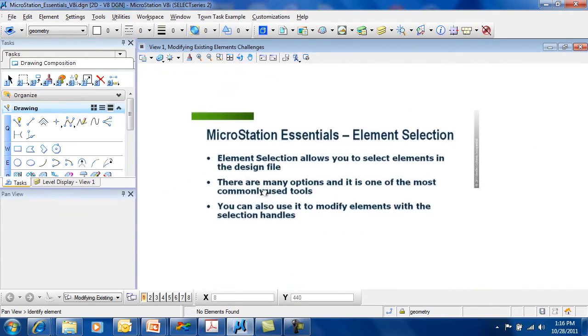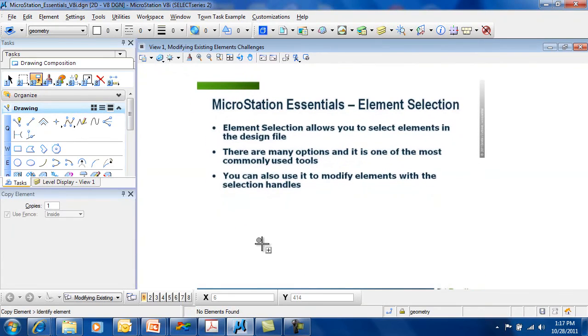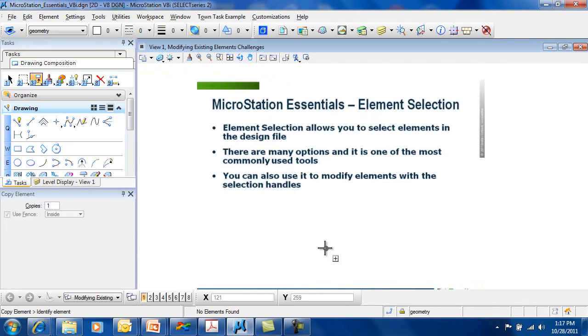So element selection allows you to select elements in the design file. You have many options available to you. And remember, it's one of the most popular and commonly used tools available.